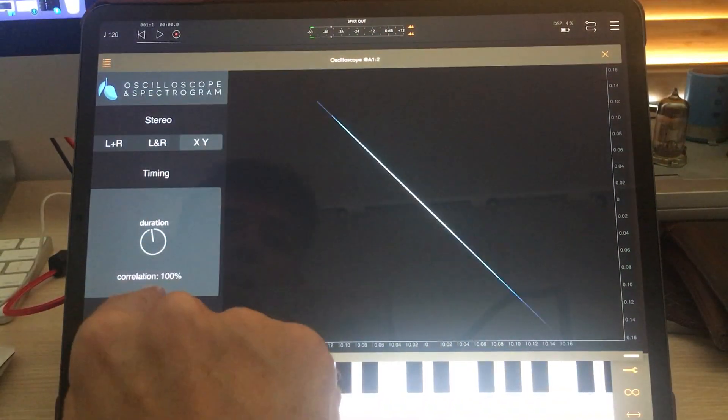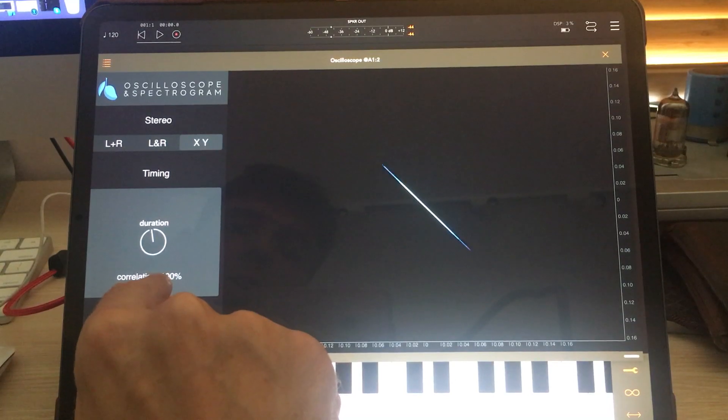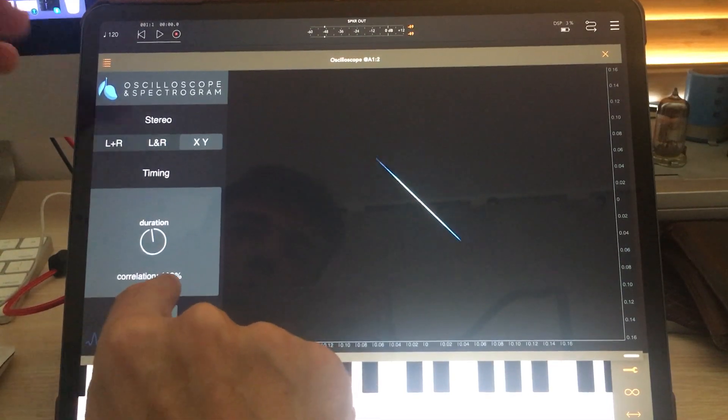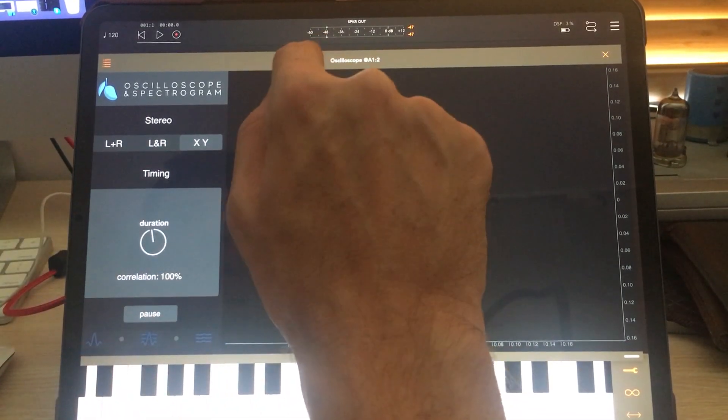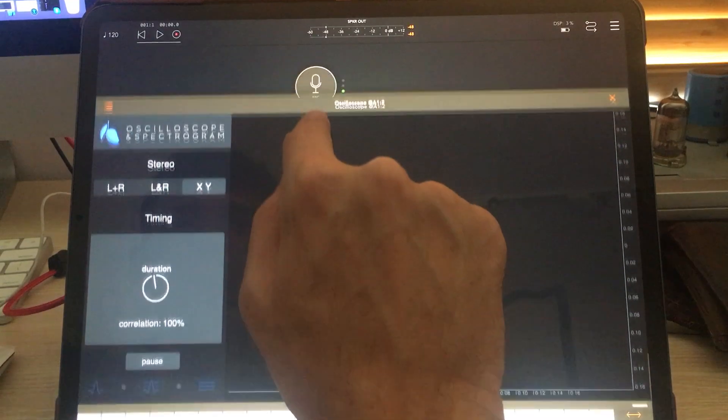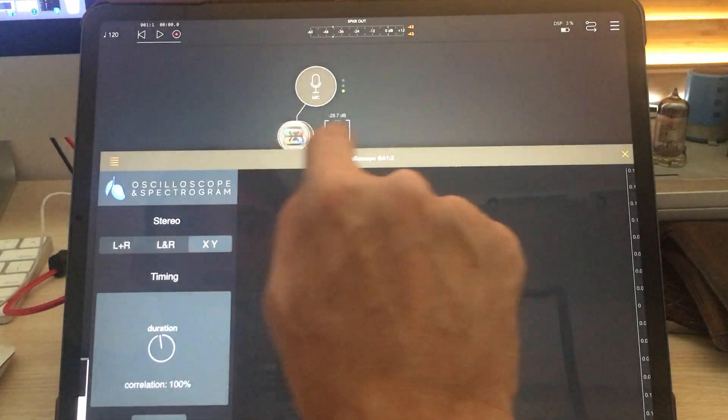Now it's 100% correlation, which means left and right channels are exactly the same all the time, which indicates a mono signal.